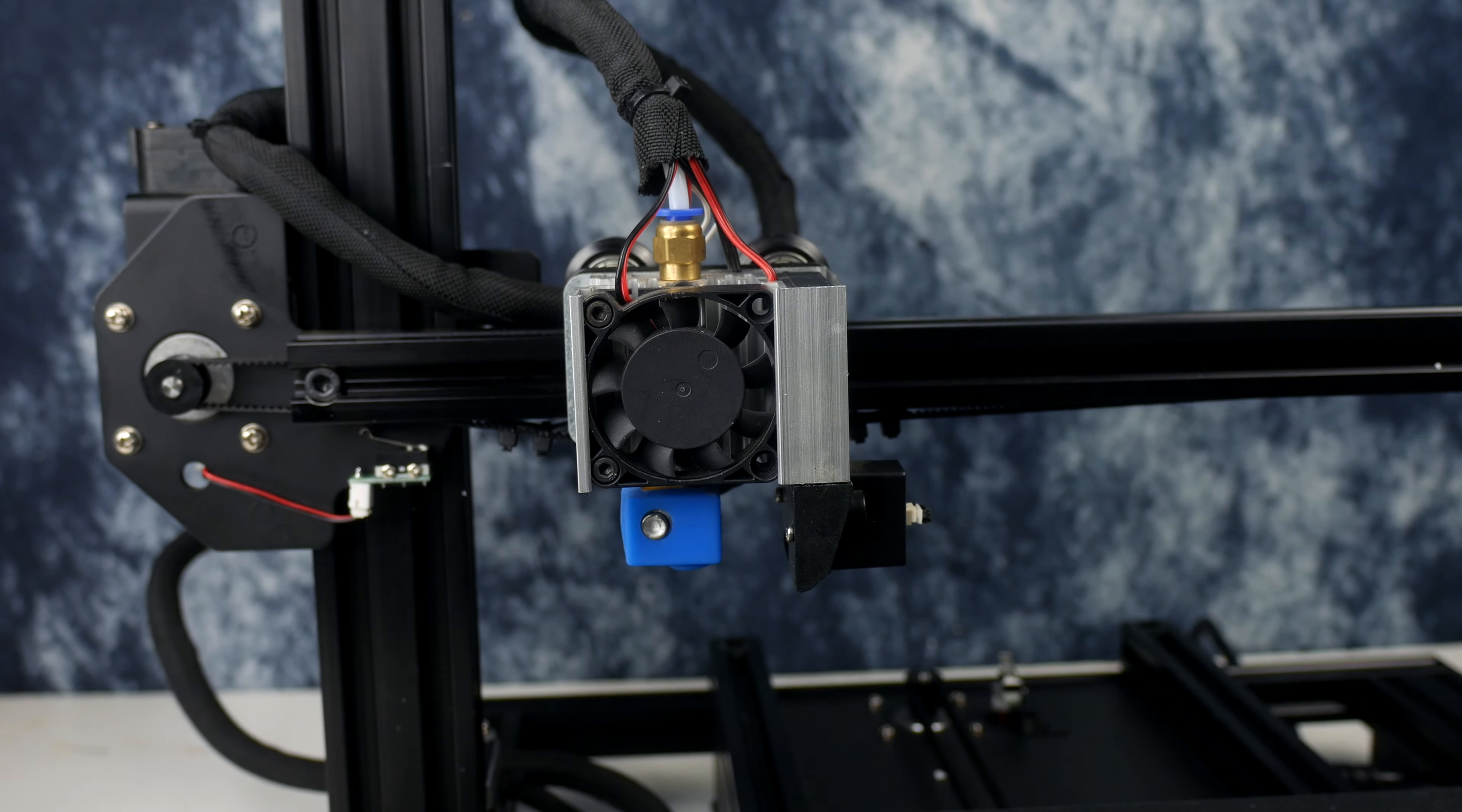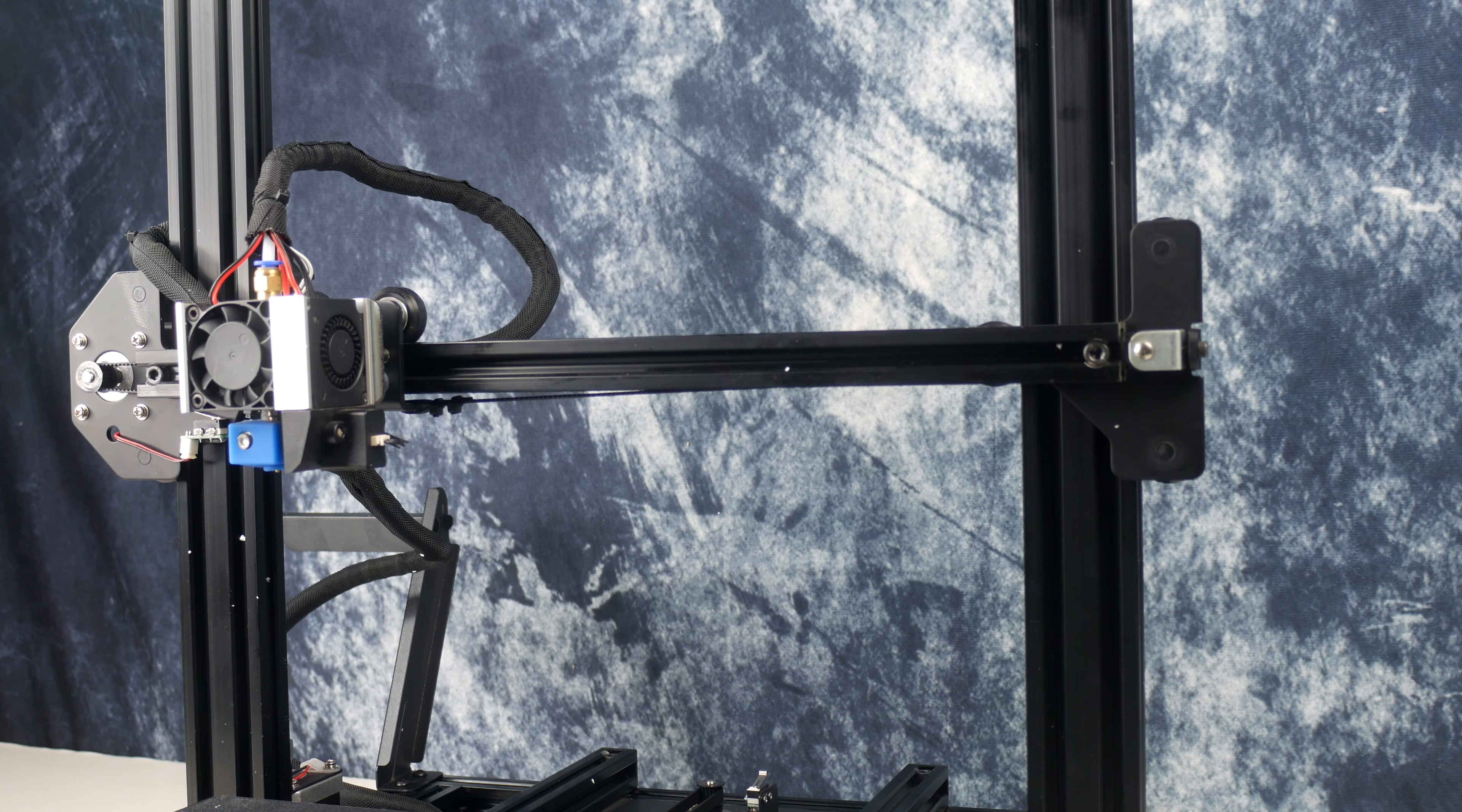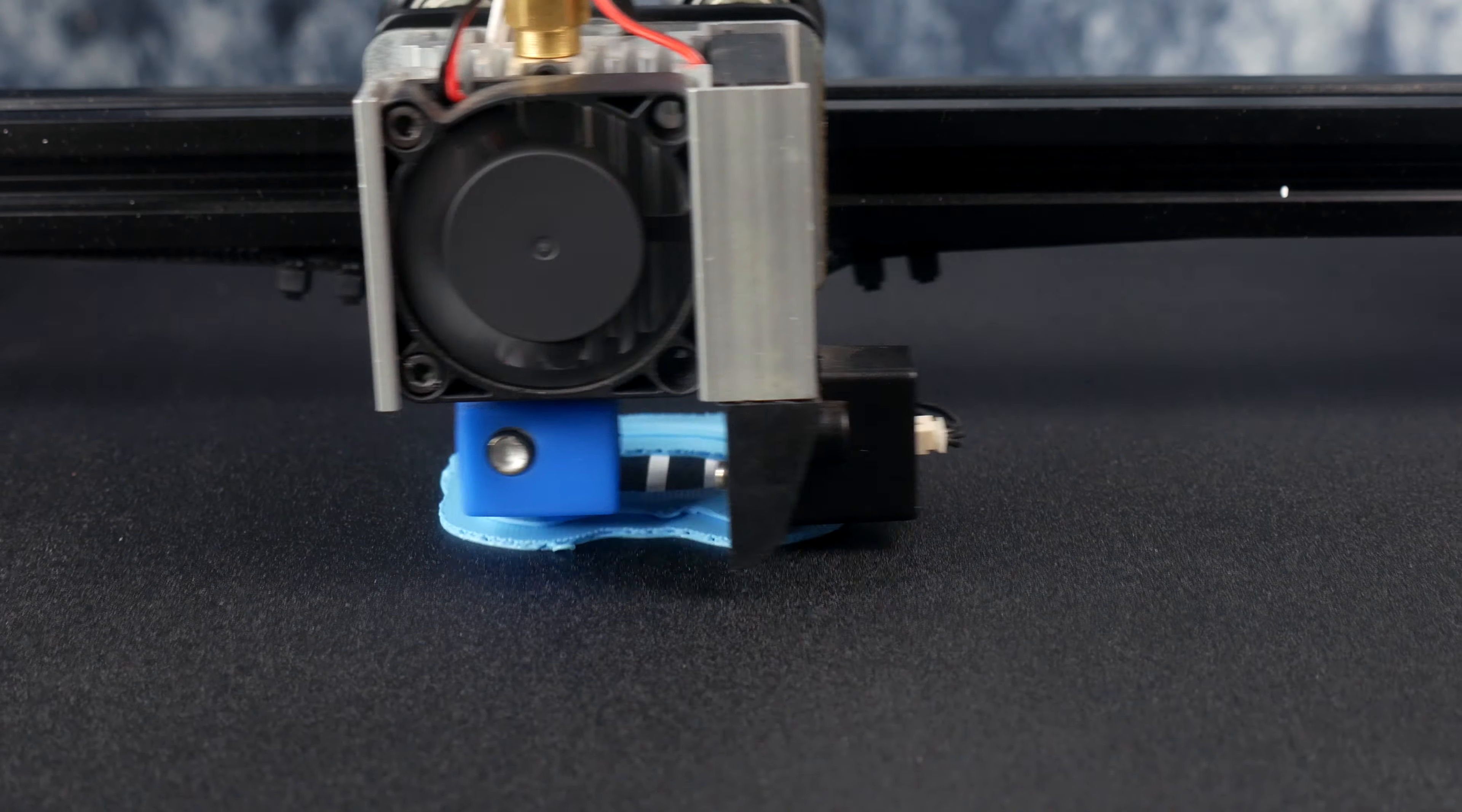This also has resumed print functionality, meaning in the unfortunate result of a power outage to the printer, it will remember its printing point. And if your filament runs out, the machine is equipped with a filament sensor that will automatically pause the print as well. So two great features there.